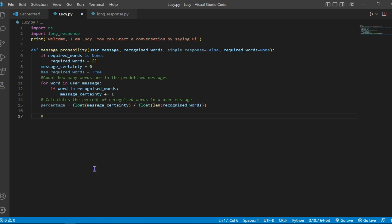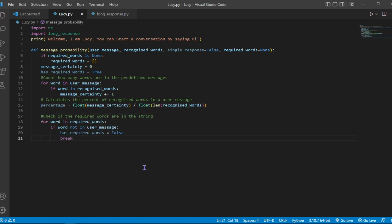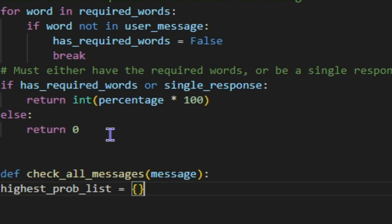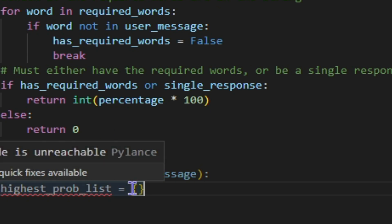So this one also checks for required words, because there are some pretty different messages that have required words, and you're going to see it as you watch. That means not just words that are already stored inside, this aspect also checks, must either have the required word or be a single response, and it gives a tangible response also.